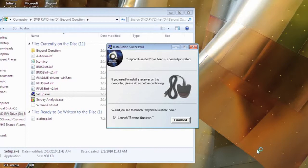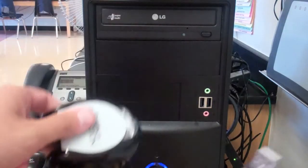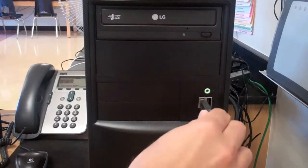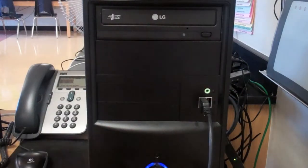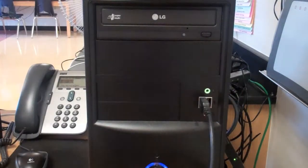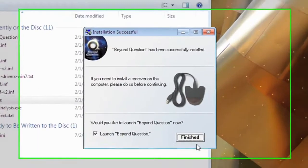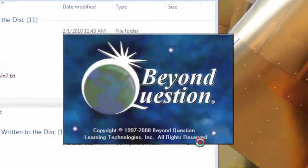Once you see this menu it means the software has installed correctly. At this point please plug in the infrared receiver into the USB port. Once it's plugged in, click the finish button.